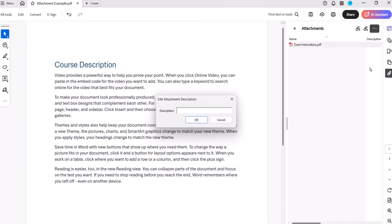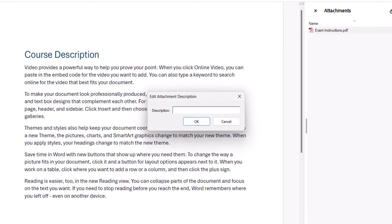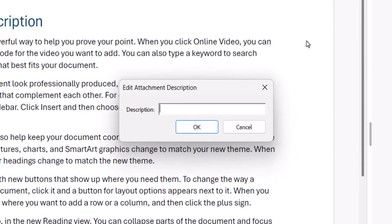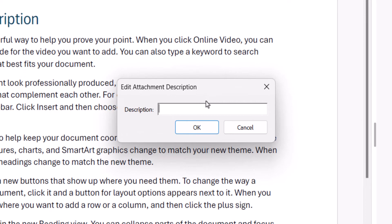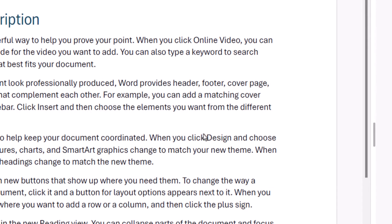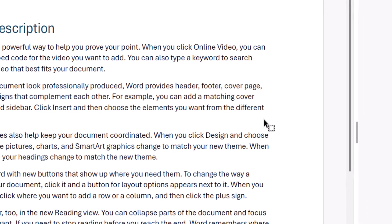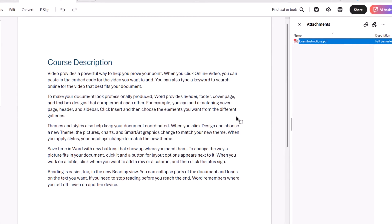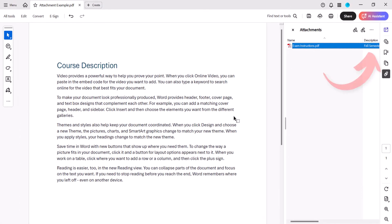When the Edit Attachment Description dialog box appears, enter a description into the text box and then select the OK button. Your description should appear in the Description section of the Attachments panel.